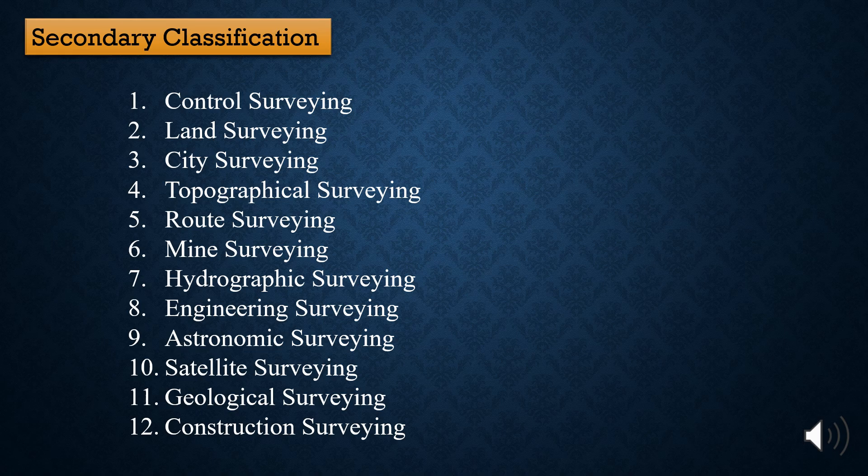There are two miscellaneous surveys. First is military survey — to determine strategically important points before war. Second is archaeological survey, used to study relics of antiquity. These are all the secondary classifications of surveying.